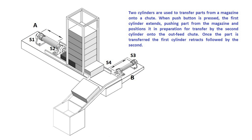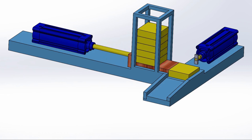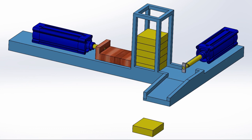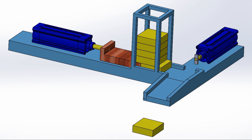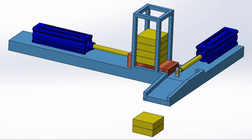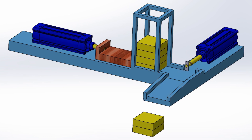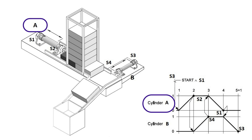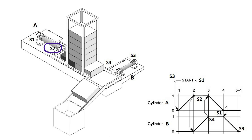Here you can see the animation for this process. Here you can see the displacement step diagram for this process. When the start button is pressed and S1 and S3 signals are present, cylinder A should extend, and it produces the S2 signal at the fully extended position.